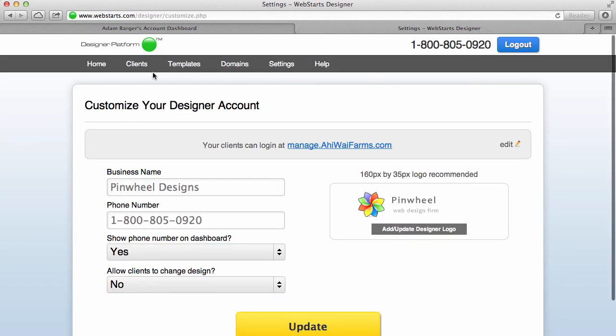So that's about it for this tutorial. Don't forget to visit webstarch.com to make your own designer account and start your own web hosting and design firm.